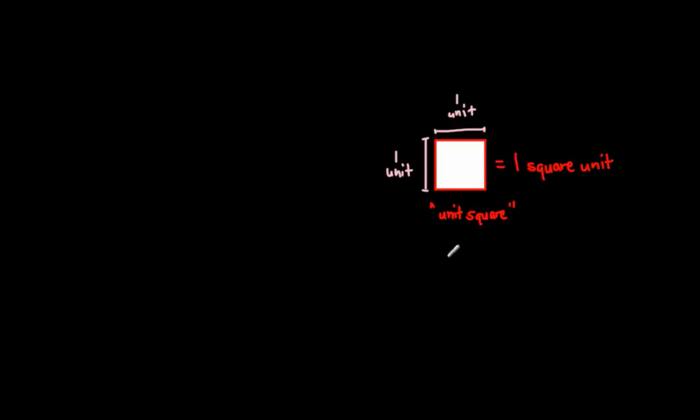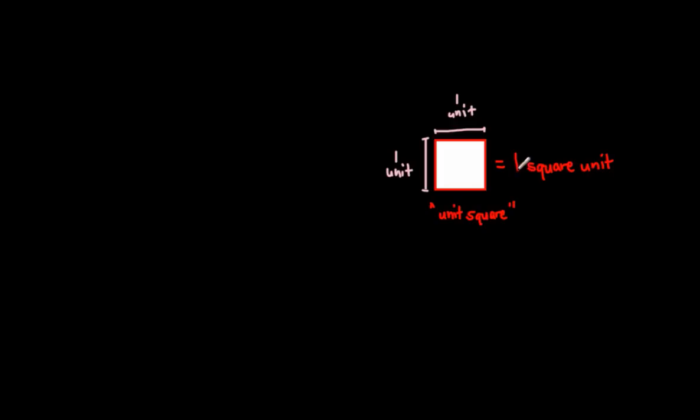This is going to be the amount of square units that we can find within a given shape, within a given space, within a given polygon. So, in looking at this, one more time, area has to do with figuring out how many square units you can actually have in a polygon or in a closed figure.